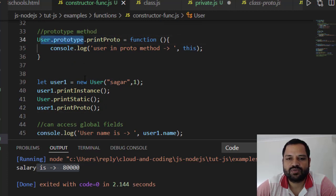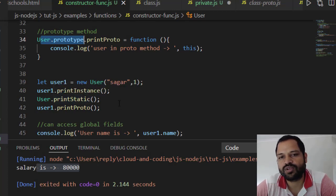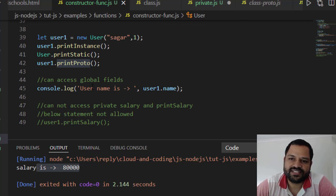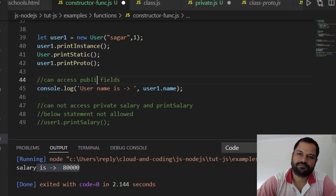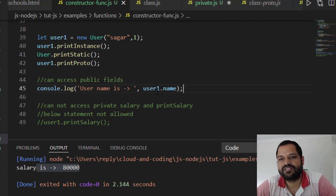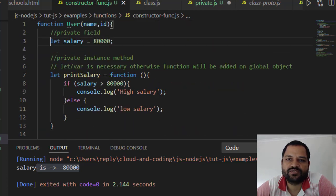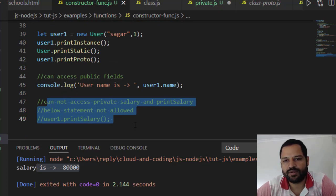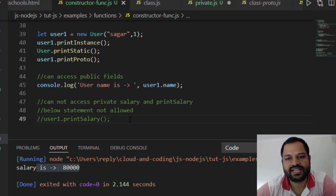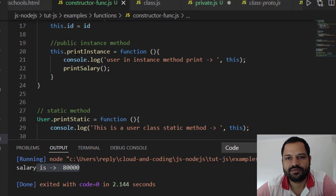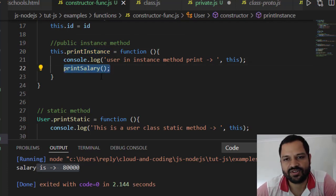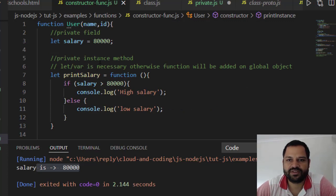For user1.printProto: printProto is on user.prototype. What happens is it checks if user1 has this method — since it doesn't, it goes up the prototype chain and finds it there. You can also access public fields like name and ID directly outside the class. However, the private field salary and private method printSalary cannot be accessed from outside the constructor function. To use printSalary, you call it through the public instance method, which can access it from inside the constructor.